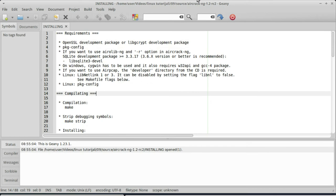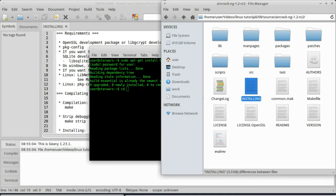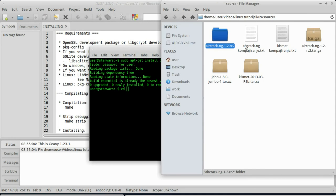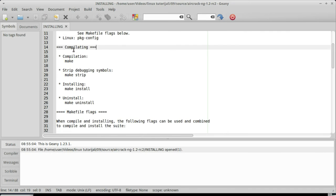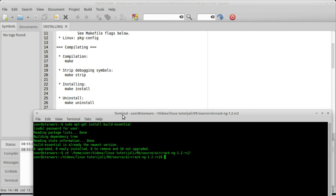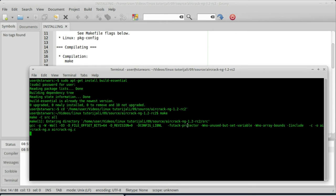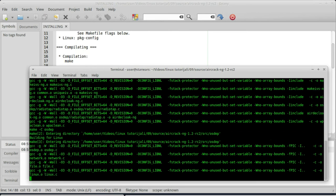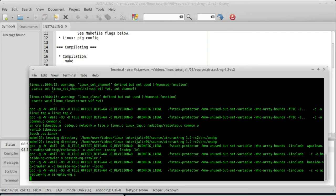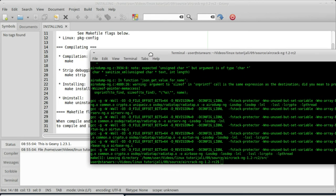Sad ću da se prebacim u terminal i ukucat ću CD da uđem u folder gdje mi se nalazi aircrack-ng. CD aircrack-ng i pritisnut ću enter. Pratit ćemo uputstvo što kaže. Prva komanda je make, kucam make i sačekam. Ja ću da pauziram video jer ne znam tačno koliko će dugo ovdje trajati, jer kompajliranje nekad zna da potraje prilično dugo. Evo, ovo se brzo završilo. Zatim sljedeća komanda je make strip.